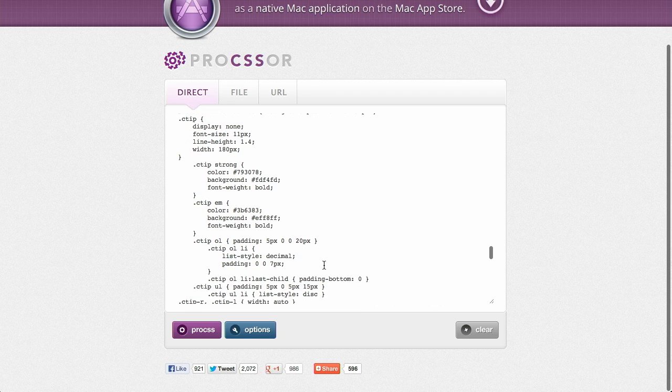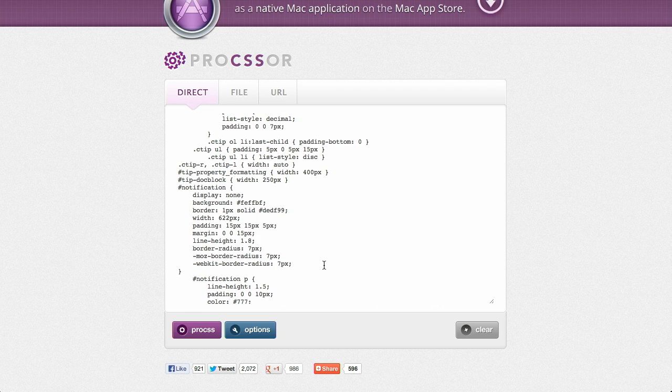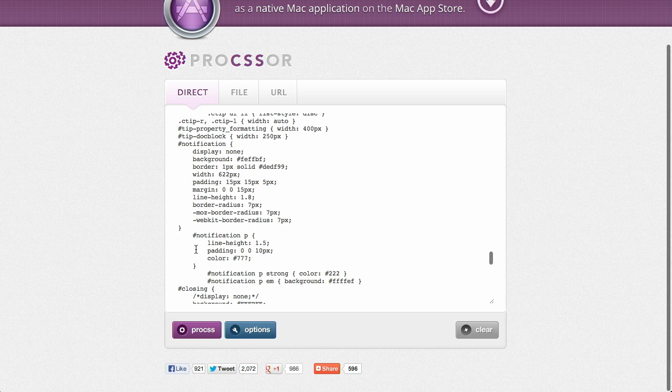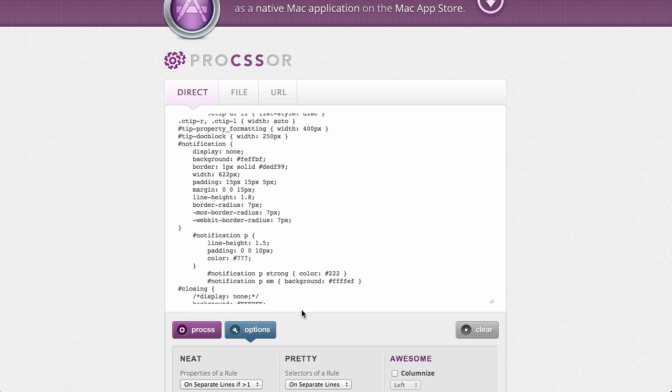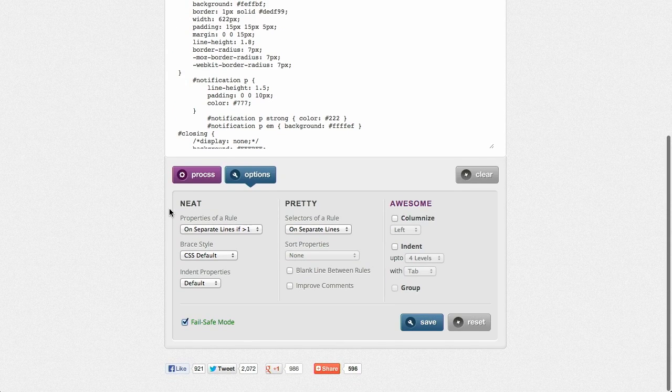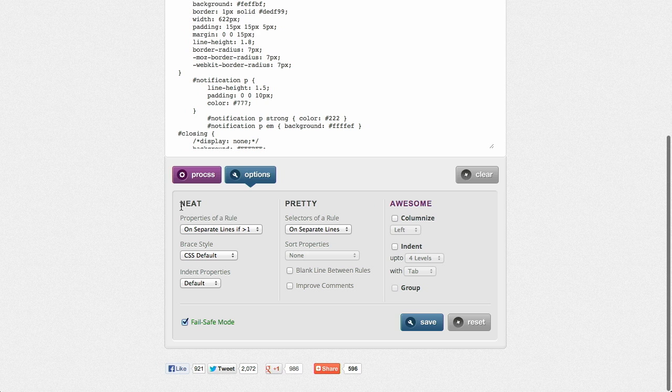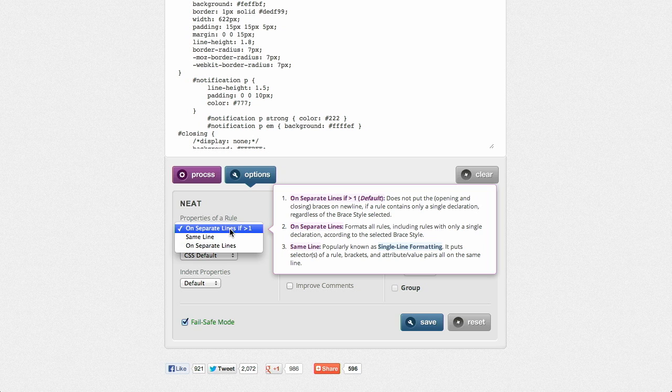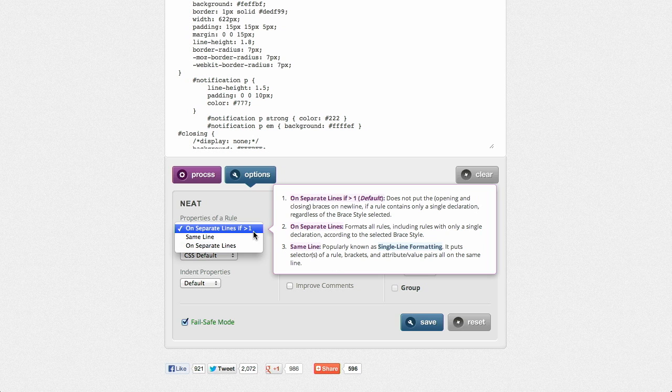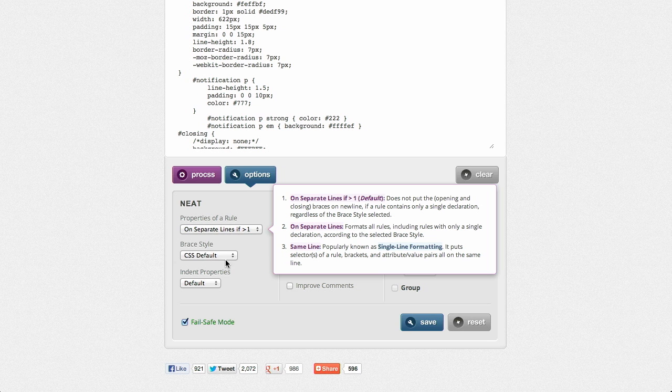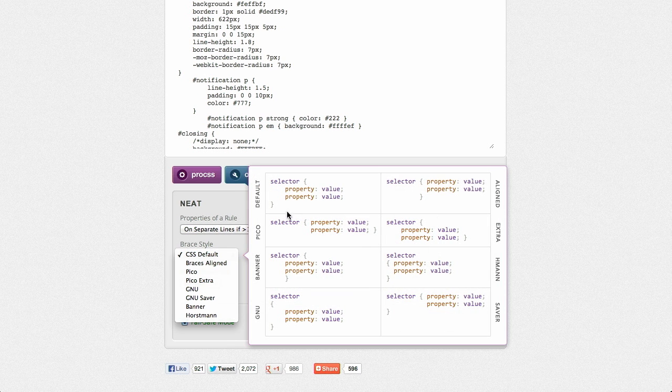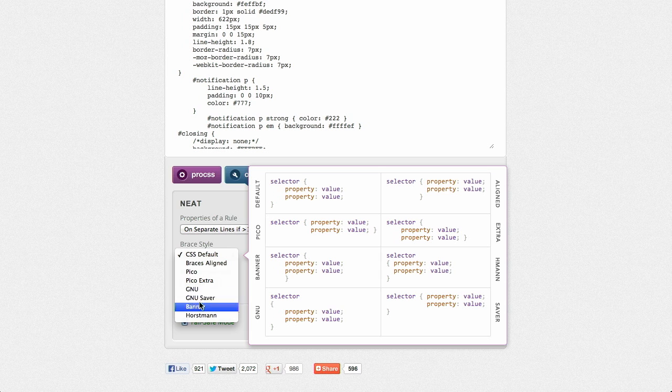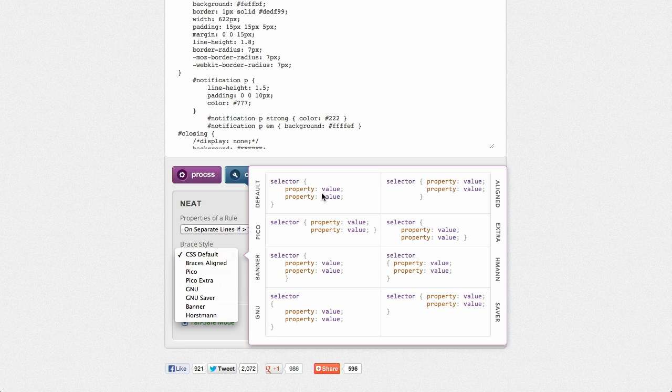And it would take a pretty long time to format this yourself if you wanted a particular style of curly braces or what have you. Now this process button down here will go ahead and do the processing. But before we do that, let's open up the options and take a look here. They have categories for neat, pretty, and awesome. Very descriptive there. But actually if you do click on these select menus, they will go ahead and twirl out these tooltips. Lots of little UI words being dropped here. They will twirl out these tooltips and give you a description of what each selection will do. And they're pretty detailed and pretty helpful.